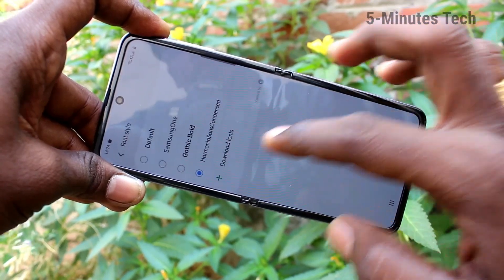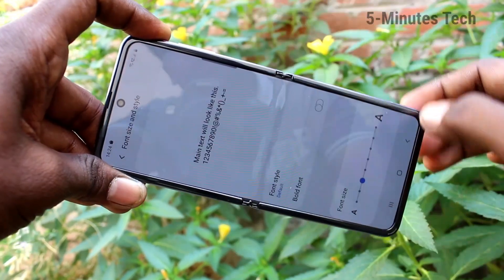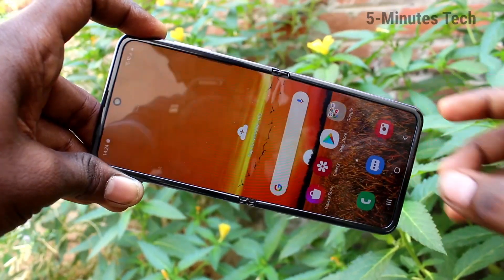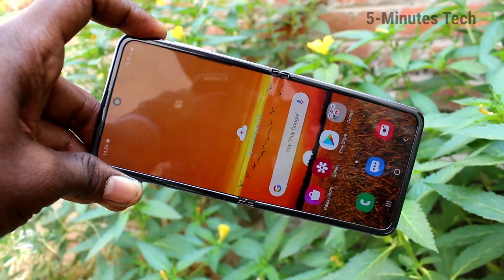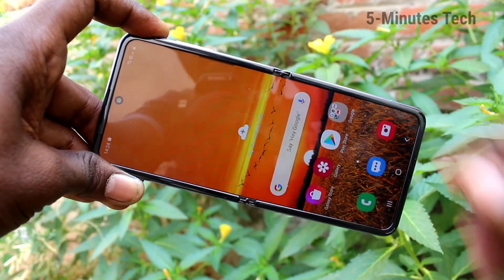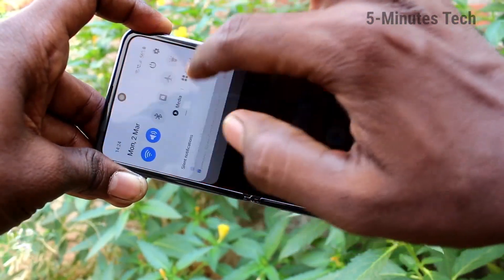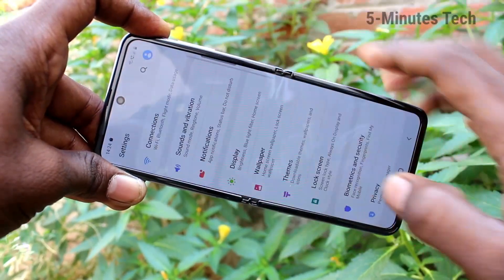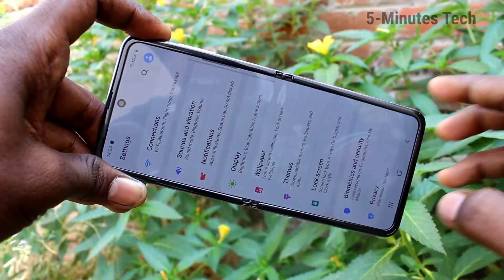To restore to default, click here and it will restore to the default font style. That's all friends.